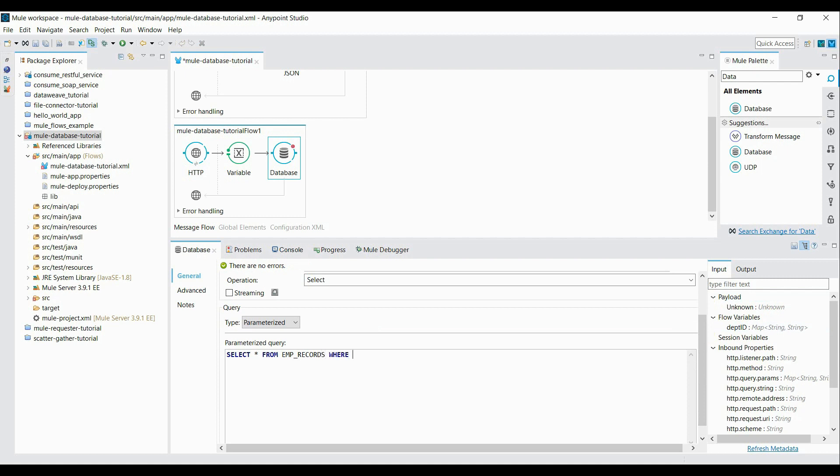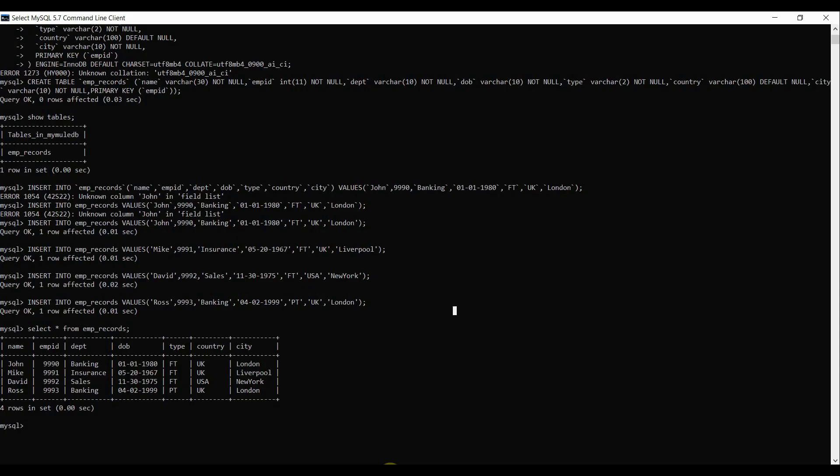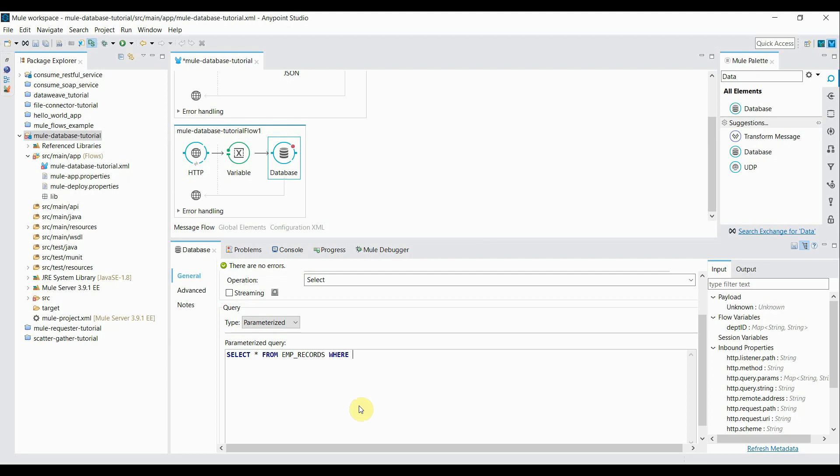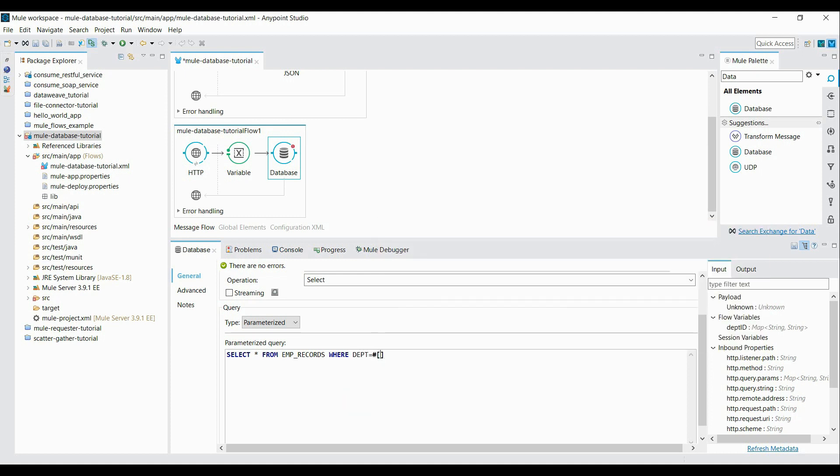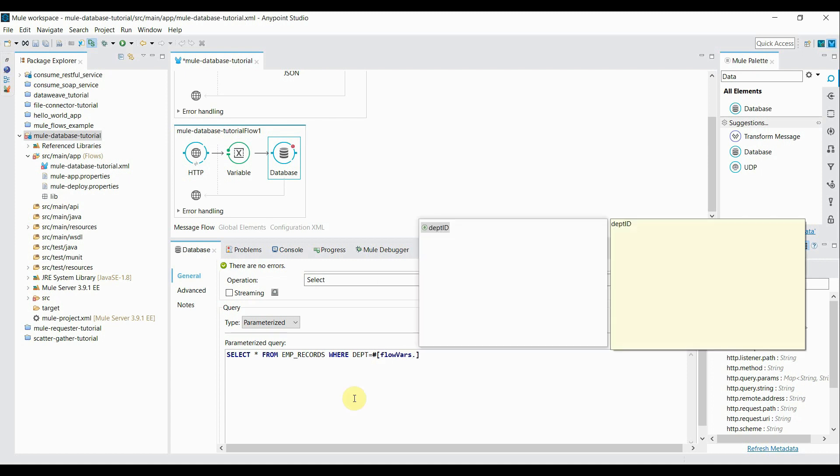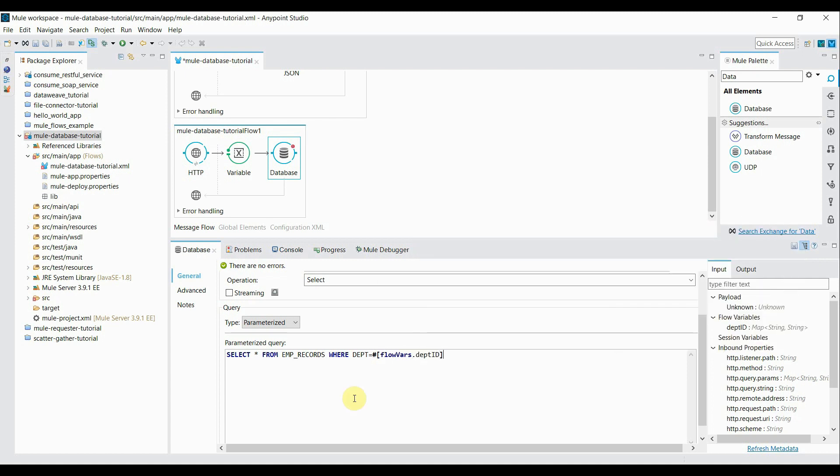Where the column name what I have is department. So department equal to, you have to read that flow variables. flowVars.departmentID. That's it.